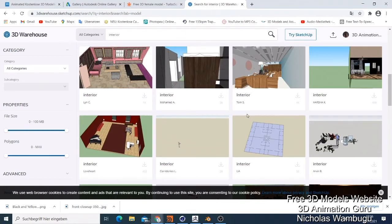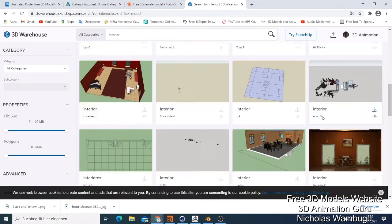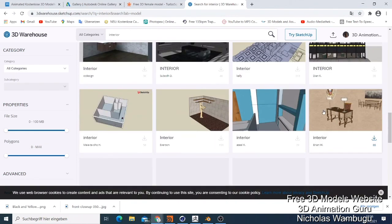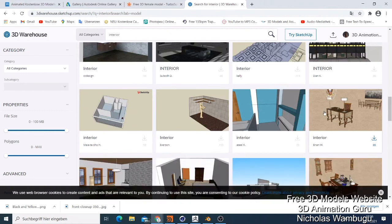I just want to end the video here. There are so many free 3D model websites where you can get things for free — I just showed you my top five. Check them out because sometimes you just need to save time. You can get so many 3D things you need for your project. Thank you for watching and hope to see you in my next video.